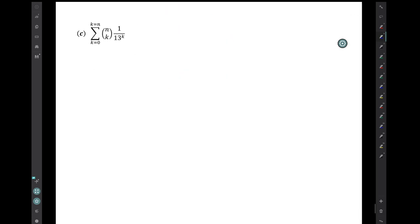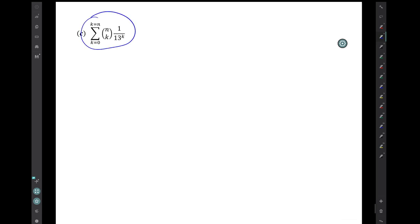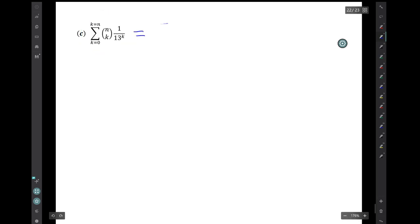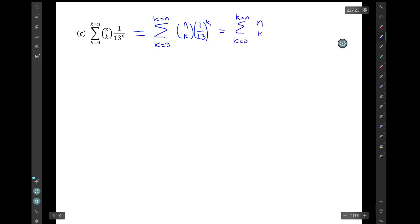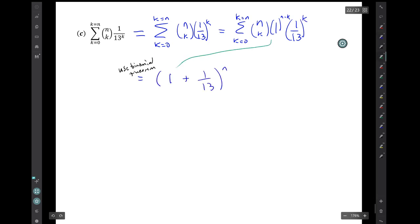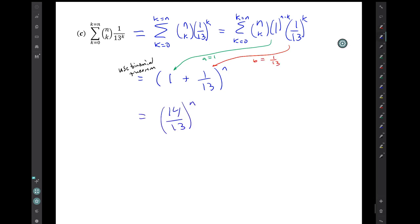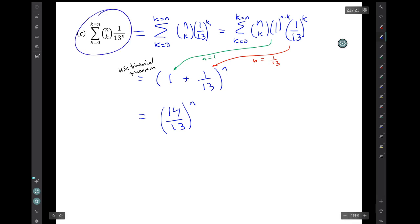Question C: rewrite this summation expression in closed form. We do the same thing — rewrite in a couple of steps using tricks and rewriting the exponential expression. Our result is that this messy summation expression is just simply 14 thirteenths raised to the nth power.